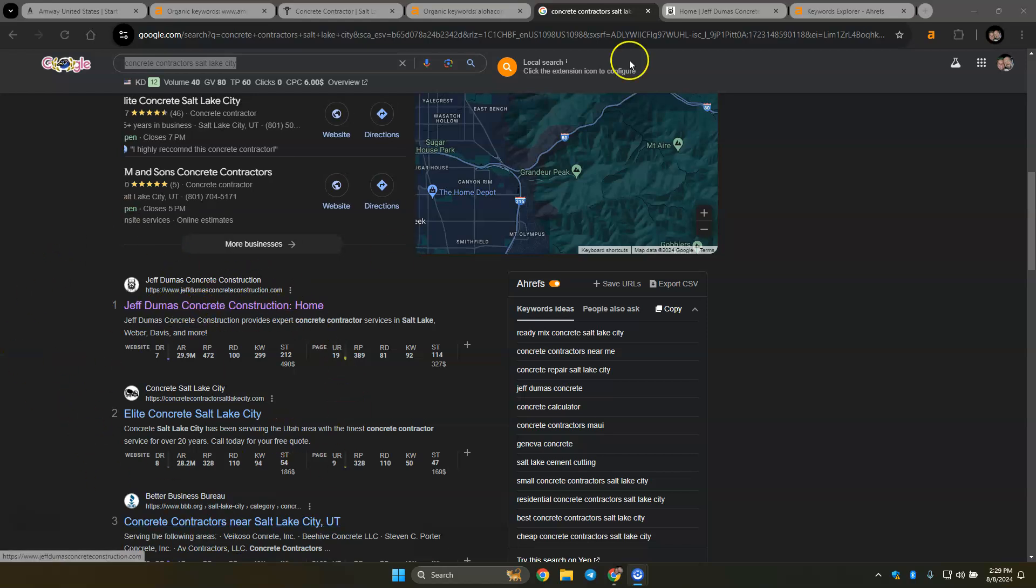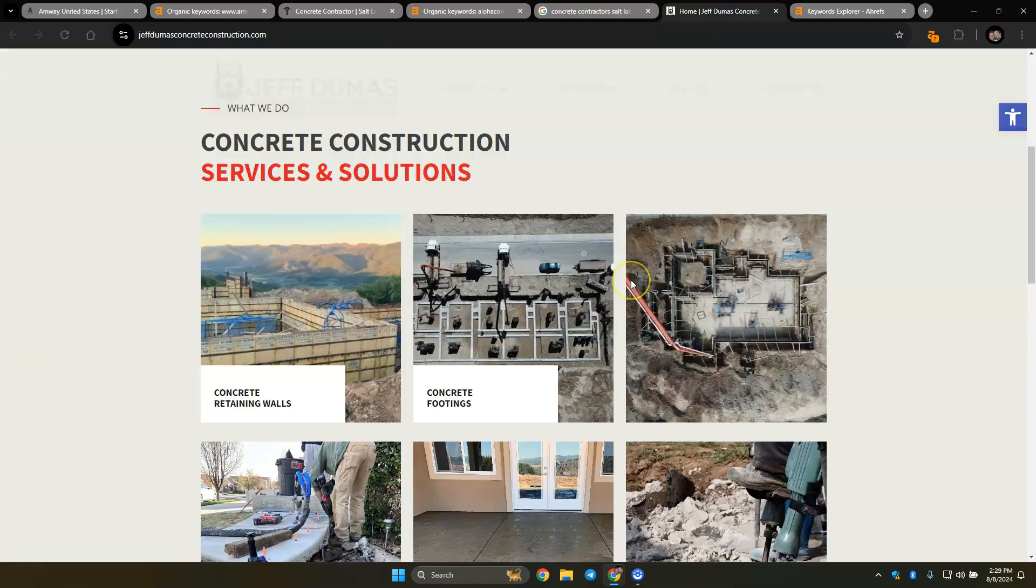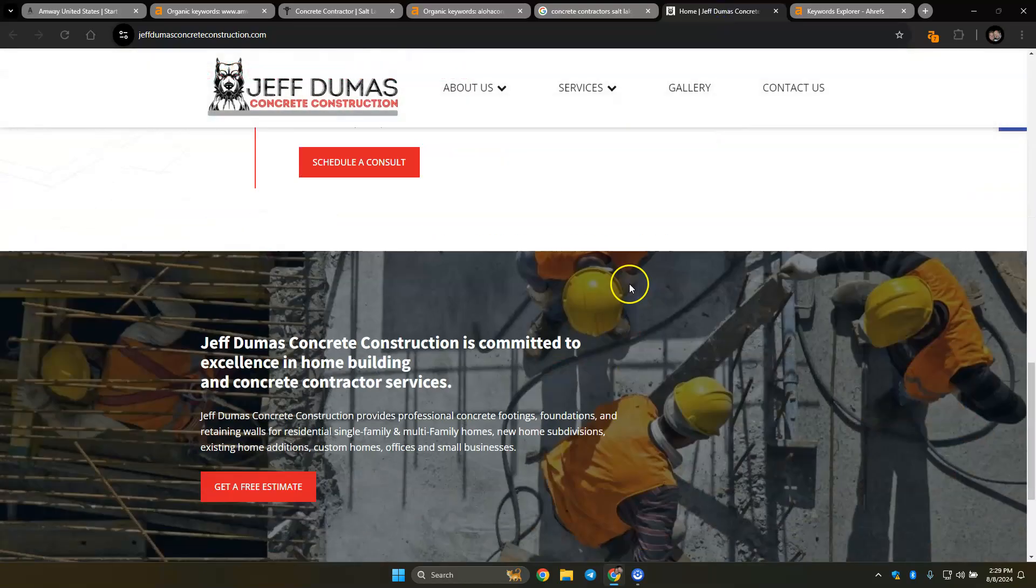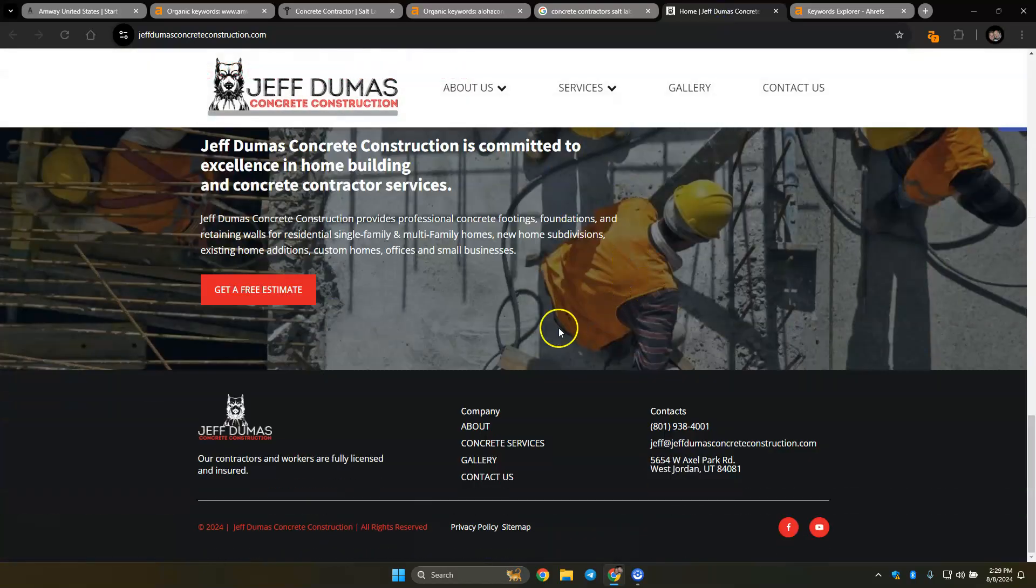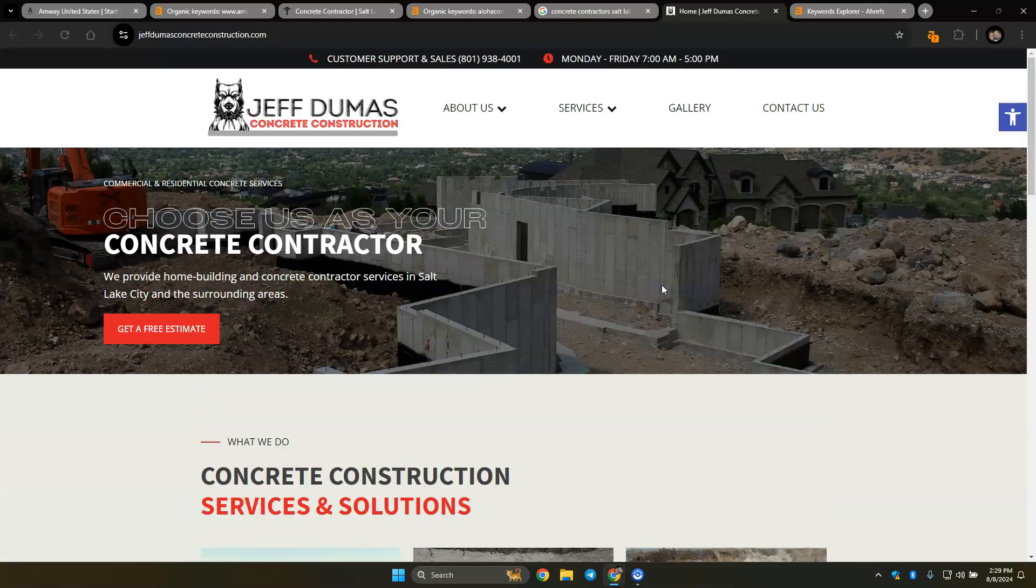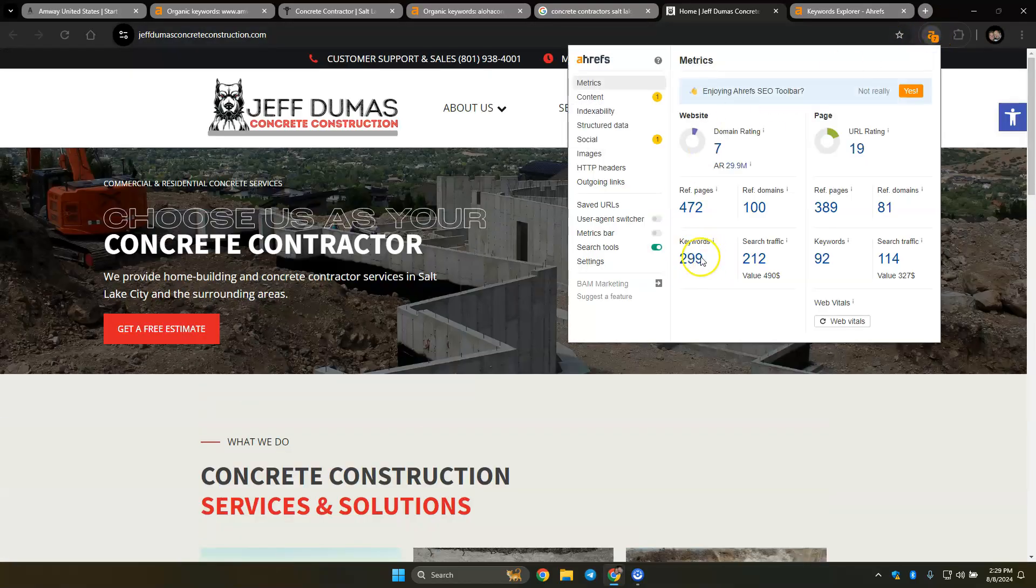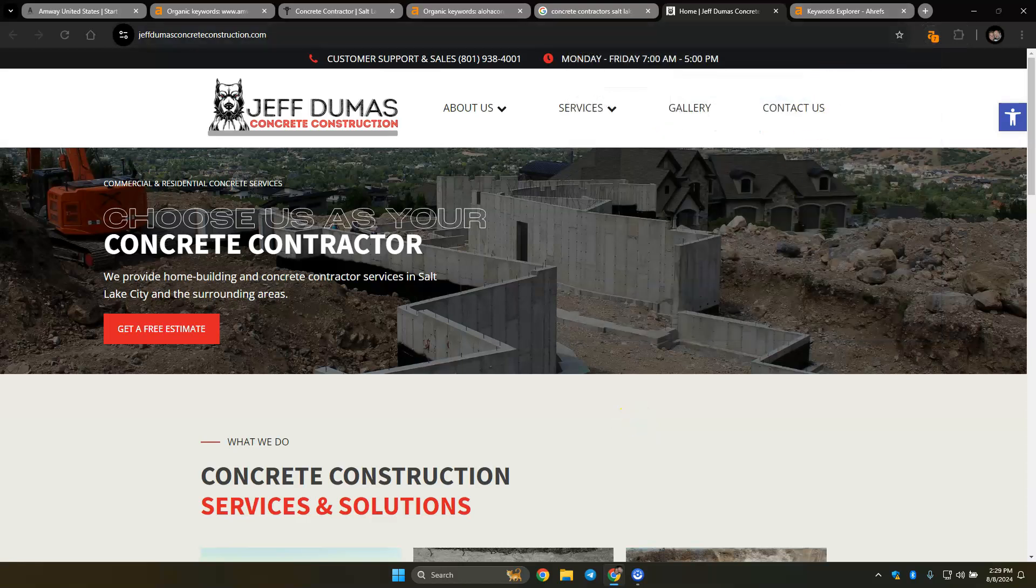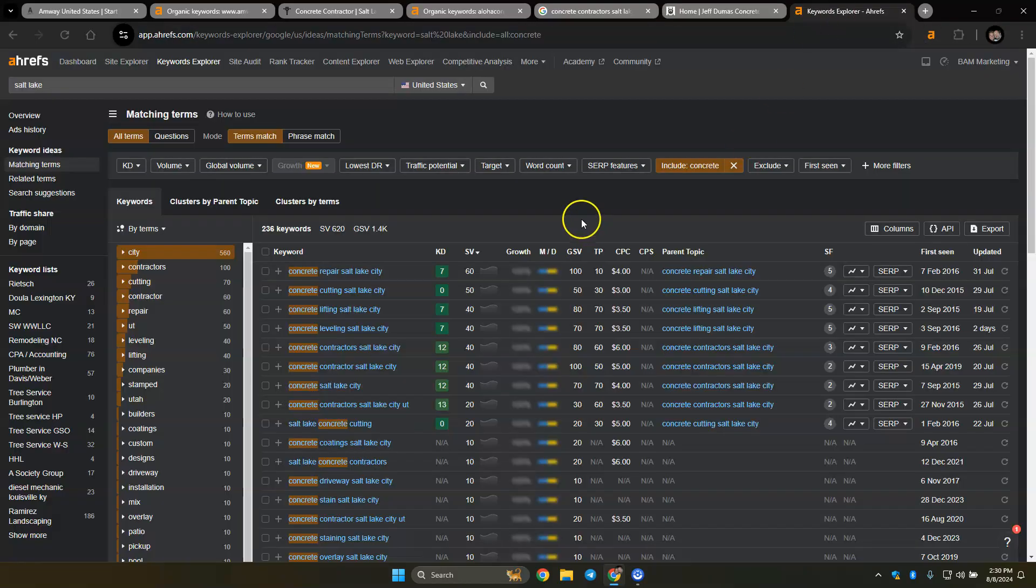It looks like Jeff Dumas is the top competitor for Aloha. And if you look at their website, they don't have too much content on their homepage. So when you start to have more content, better buyer intent keywords, those authoritative backlinks and citations, you can start to outrank these guys.